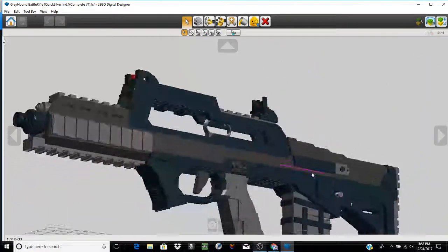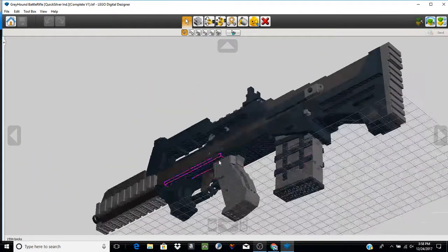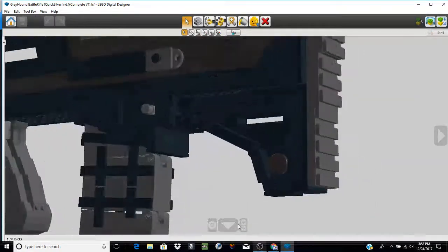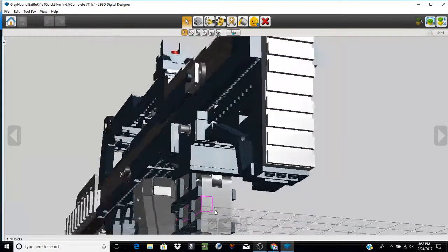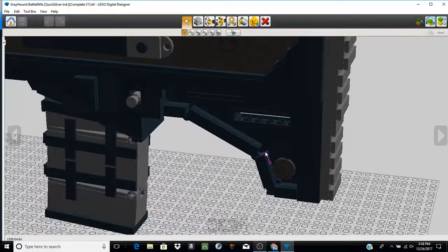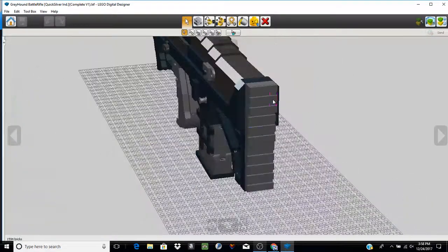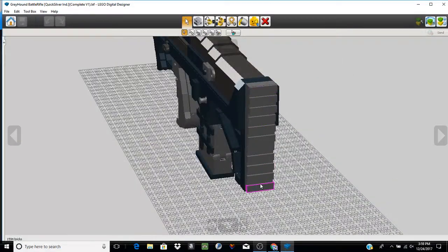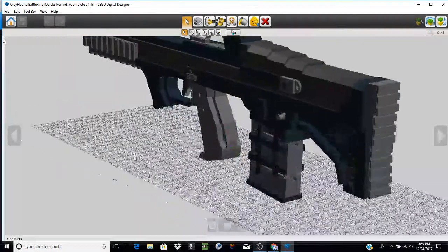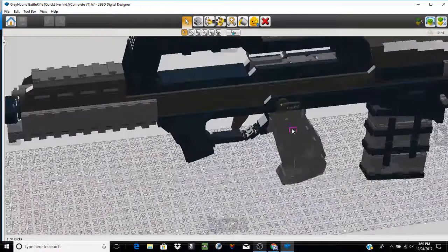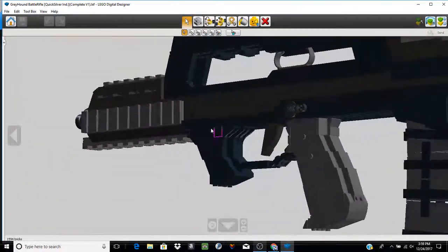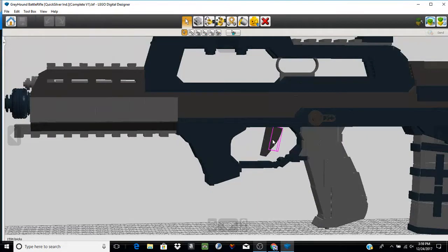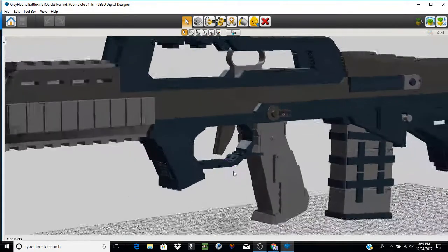The lower receiver through here is six studs. This section back here is an amalgamation of four, two, and then side plate building. The stock portion back here is four studs. The grip is four studs. Trigger guard is two studs. The front foregrip here for the trigger guard is four studs. The trigger is one stud.